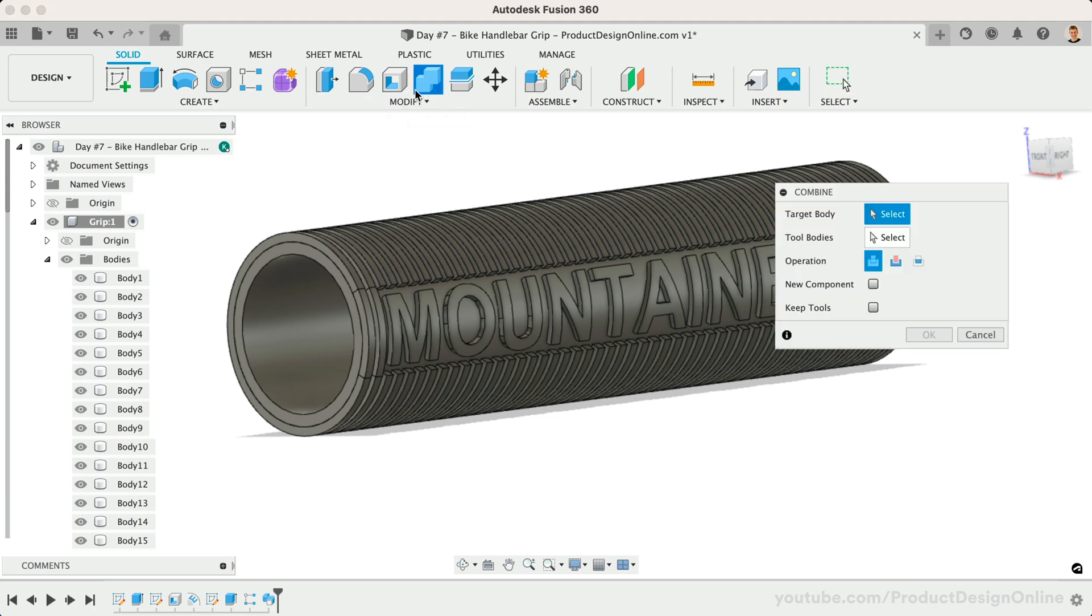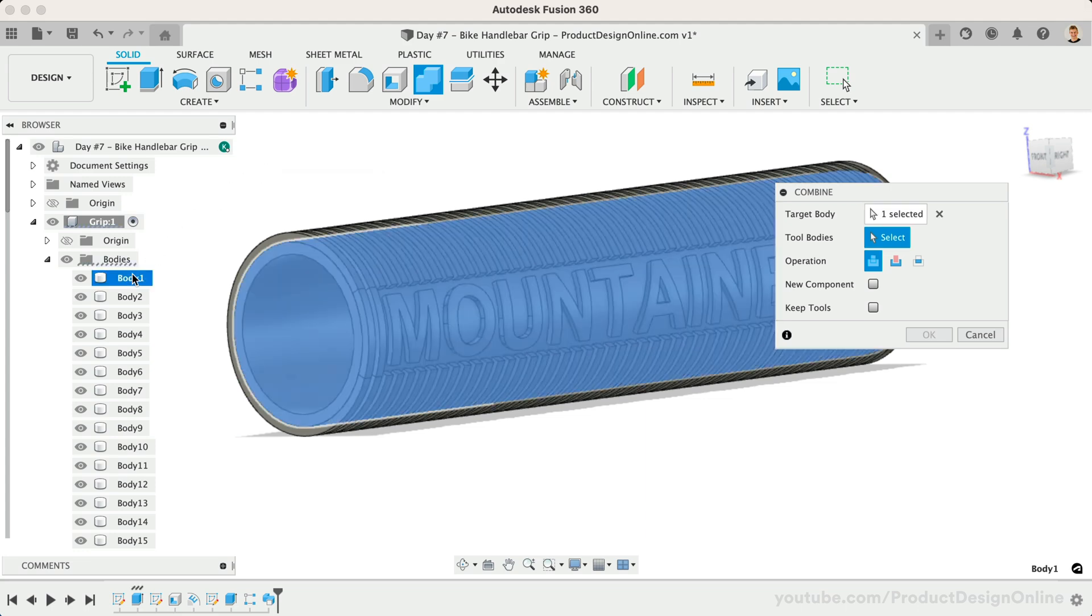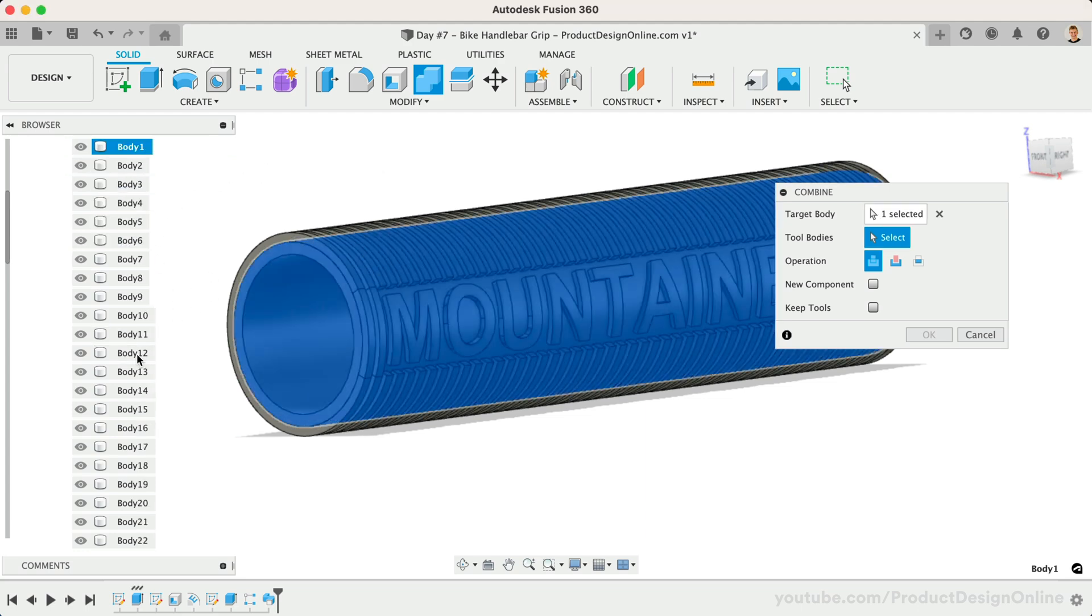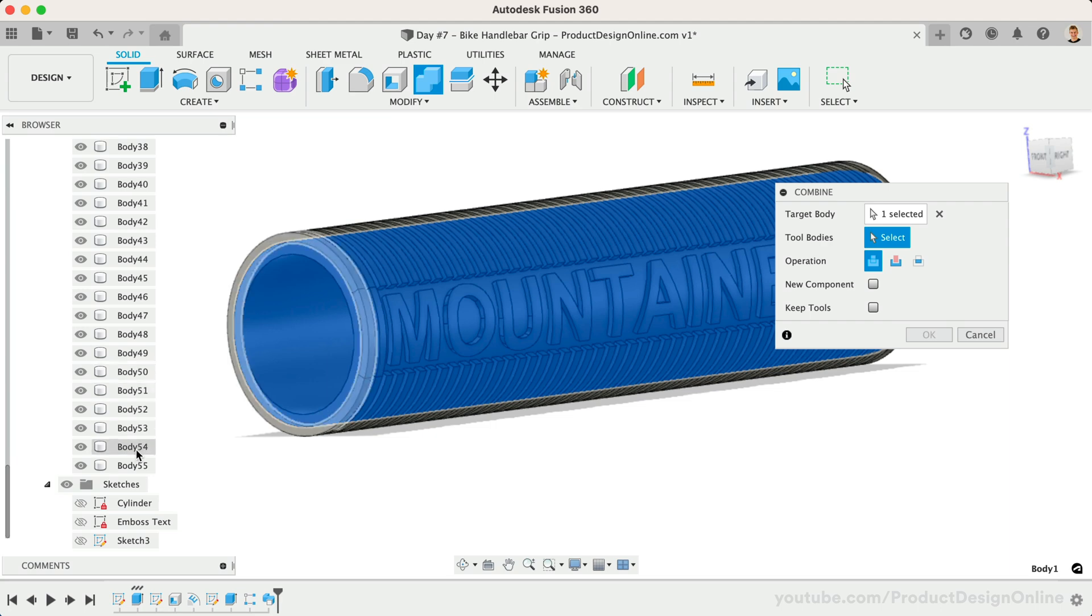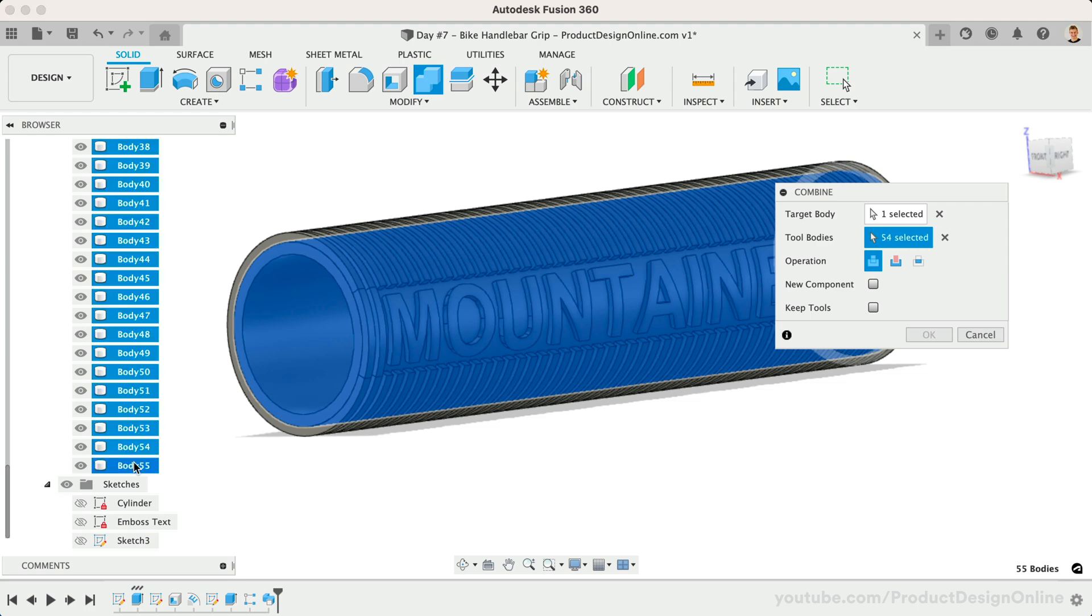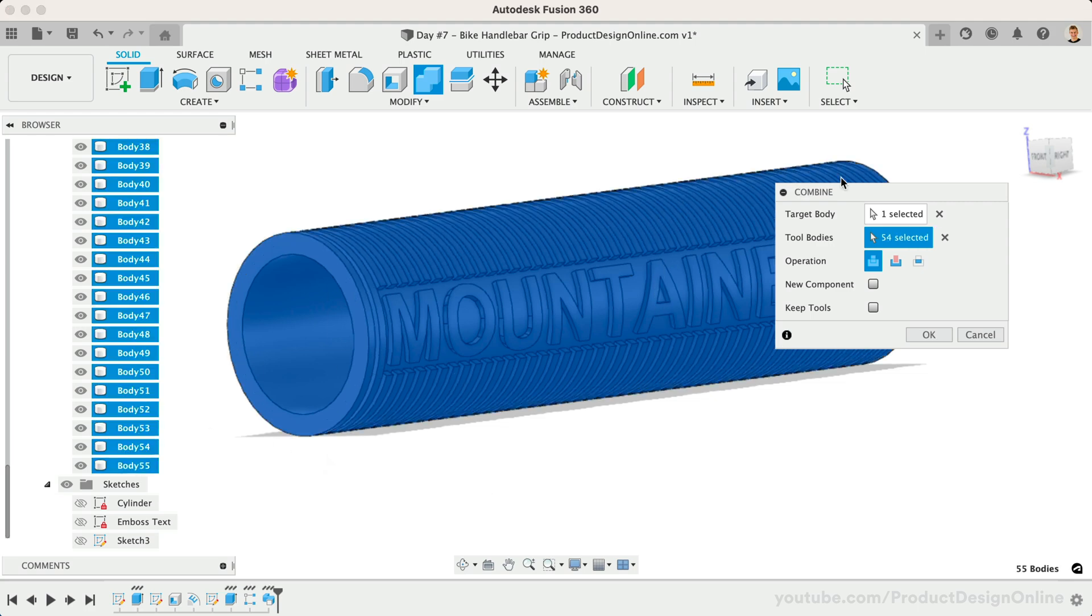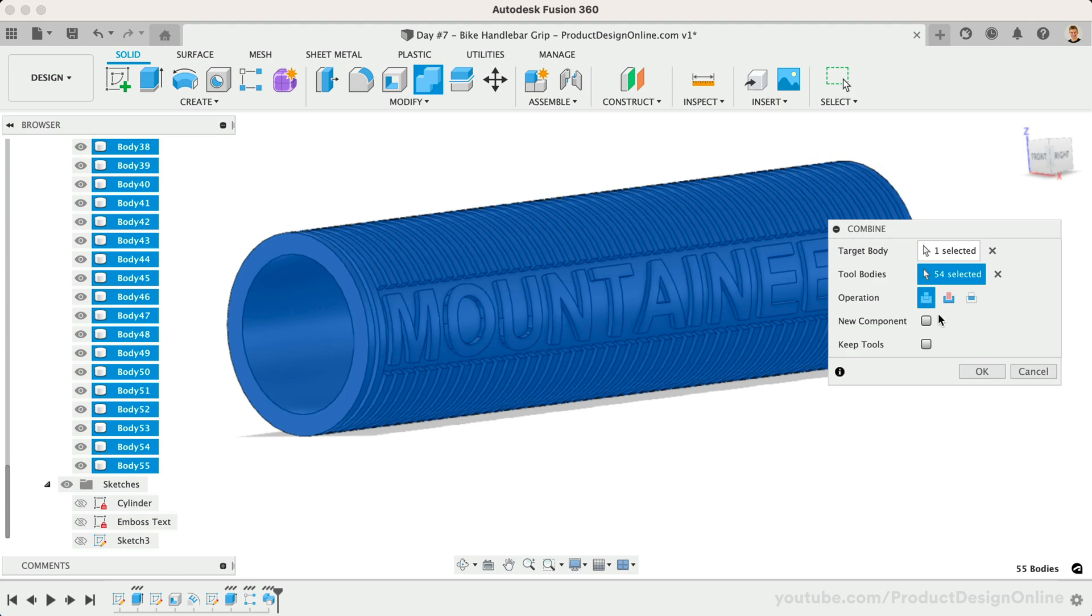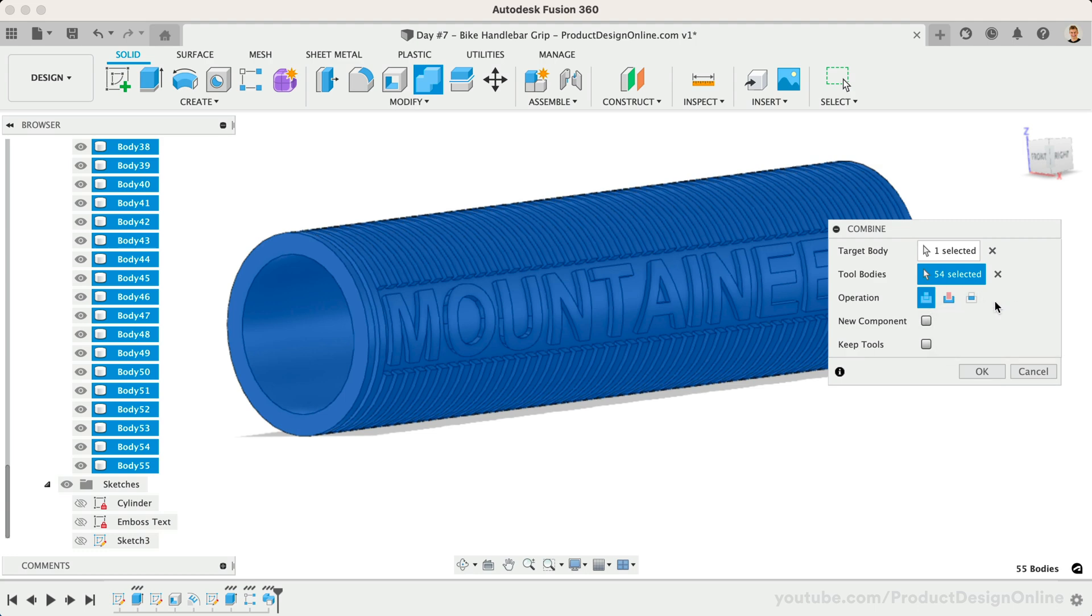With Combine active, we select our target, or main body, which is our cylinder. We can then select an unlimited number of bodies to join the target body. You can easily select everything by holding the Shift key and pressing the last body in the list. Notice you can also use this approach to cut or intersect existing bodies with the target body.